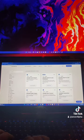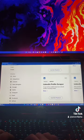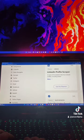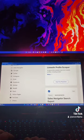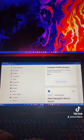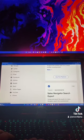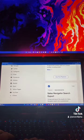You can automate things such as LinkedIn, Sales Navigator, Google, Twitter, Instagram, email, Facebook, GitHub, Reddit, Slack, YouTube, and Yellow Pages, among others. So you can come up with different ideas.